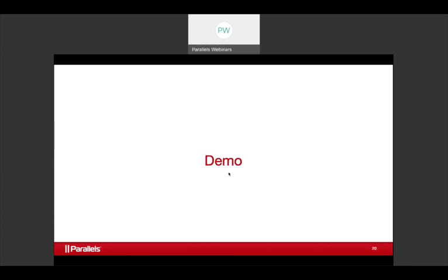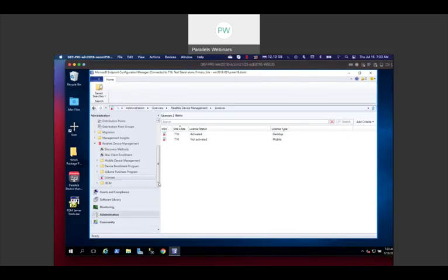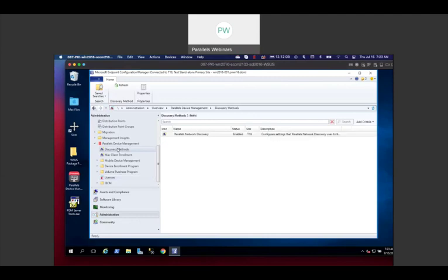Now let's move into the live demo. We're in Administration in Configuration Manager. We're running on Parallels Desktop for Mac virtual machine software — eating our own dog food. I've got a full Windows Server here, a full domain with SQL and Active Directory. And then I've got a Mac device we'll look at when we get into the client part.